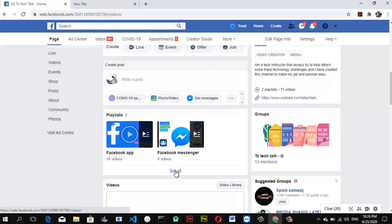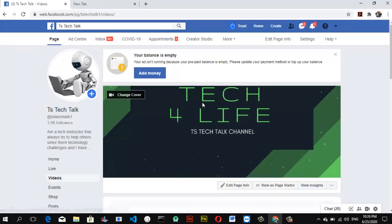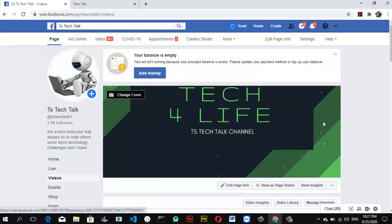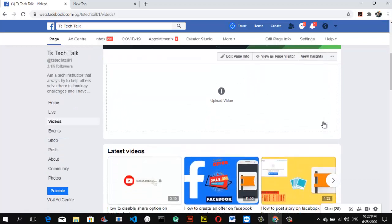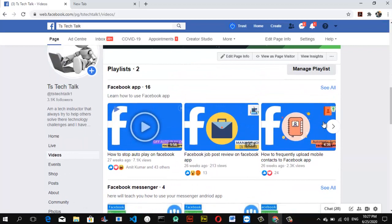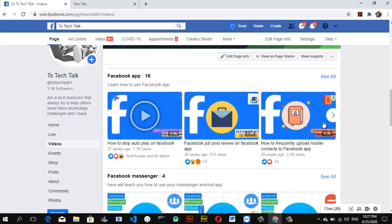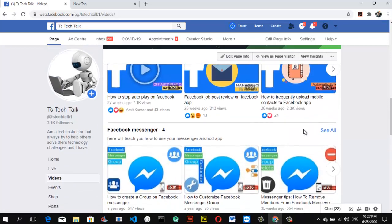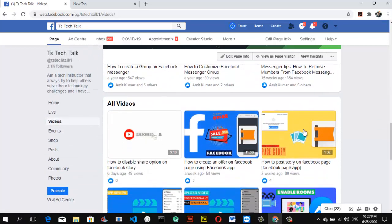Let's click on 'See All' to show all the playlists under my page. You can notice it says 'Playlist 2,' and under the playlist you can see the names: the first one is called 'Facebook App' and the second one is called 'Facebook Messenger.'